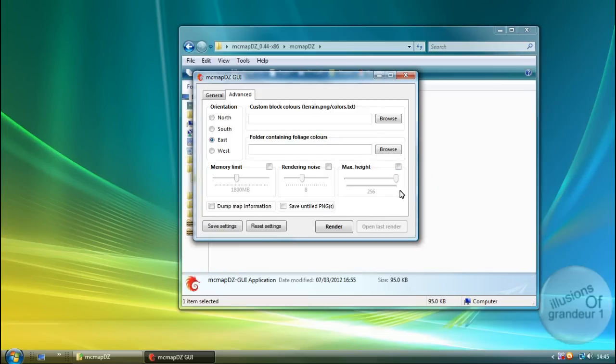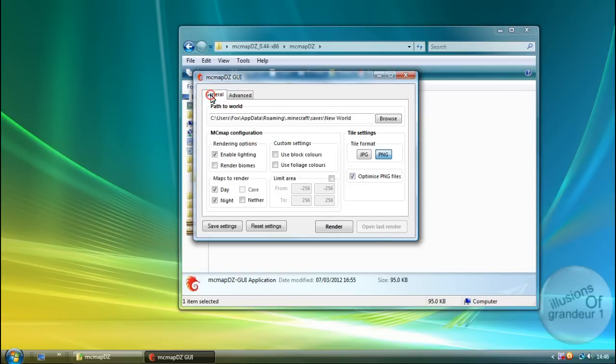Max Height. Yeah, that's right. Dump Map Information. And Save PNGs. I've not clicked any of them. I don't need any of them.